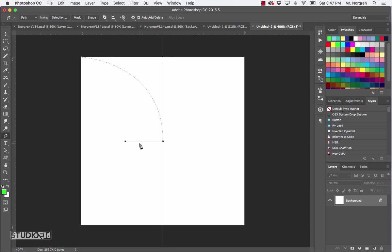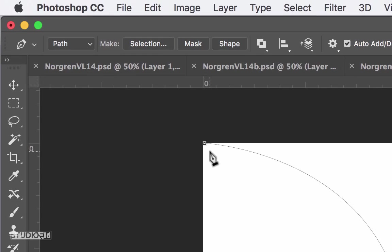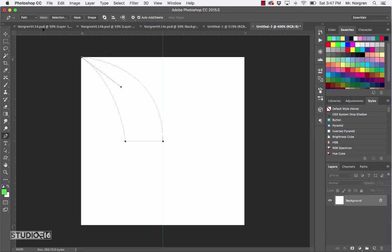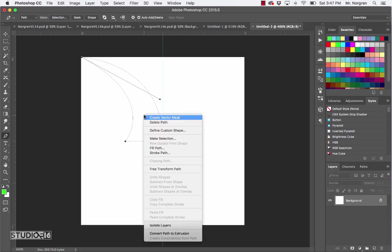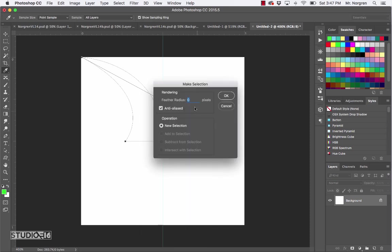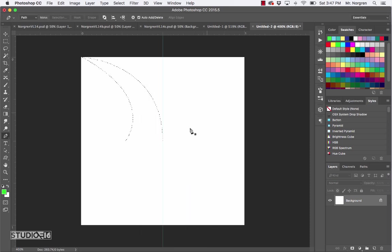Go back to the first point and click and hold there — see how it puts a little circle? That's showing you that you're at the starting point. Click, hold, and drag again to make a little curve. Dragging off the screen creates a nice wave shape. Now right-click on your canvas and choose Make Selection. A little menu will pop up — click OK and you now have a selection created.